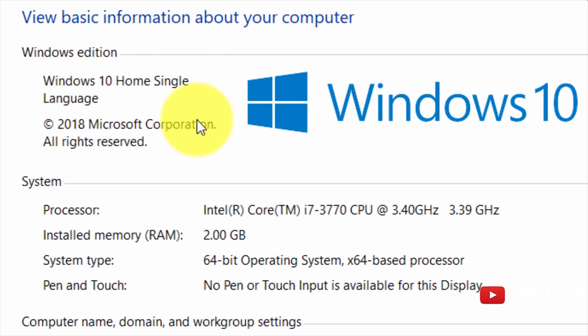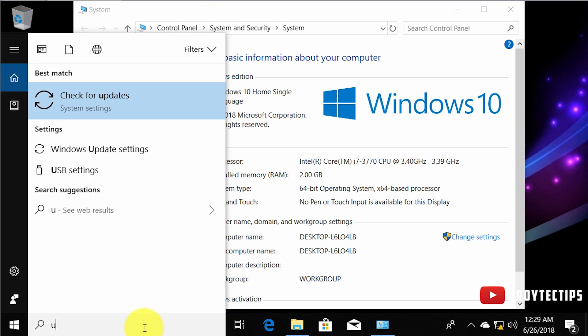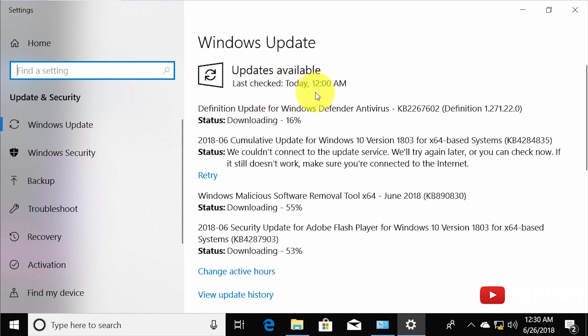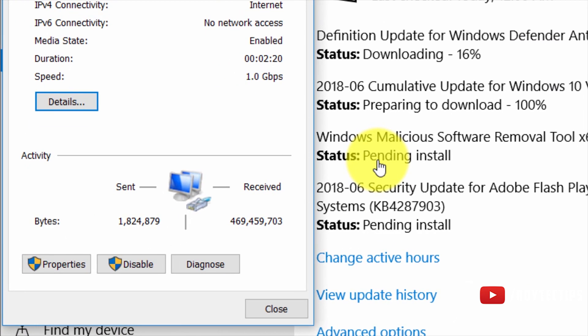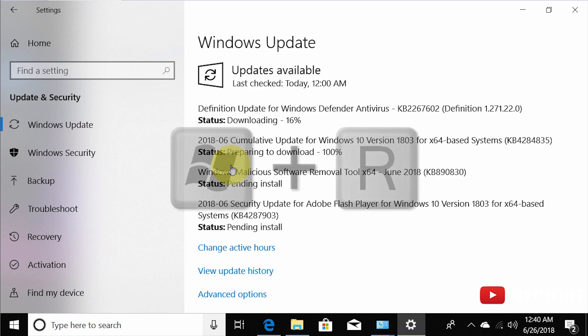I'm using Windows 10 Home Single Language, the latest version installed today. I've disabled my network and if I go to Windows Update it shows 'update available.' If I turn on Wi-Fi, Windows will automatically download the update — there's no option to disable it, unlike Windows 7 which had an auto-update disable option.